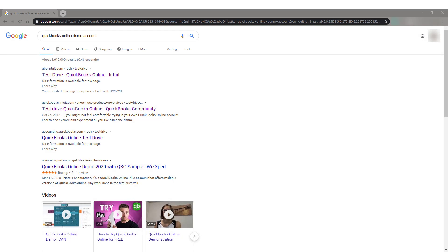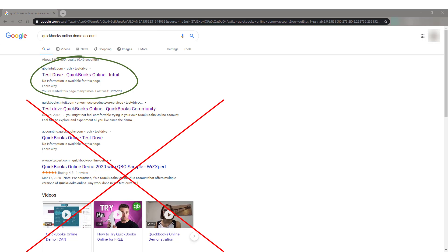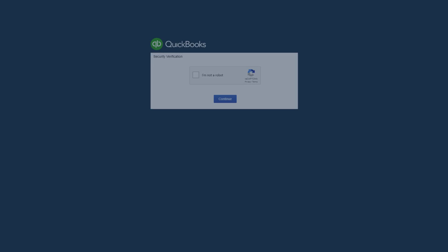you will see a choice that says Test Drive QuickBooks Online Intuit. Now be careful, because there are some other results that say Test Drive. You specifically want the one that says Test Drive QuickBooks Online Intuit. When you click this link,